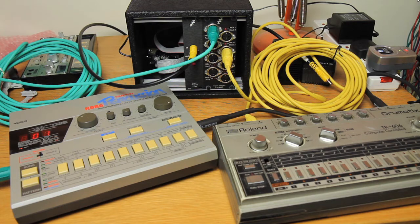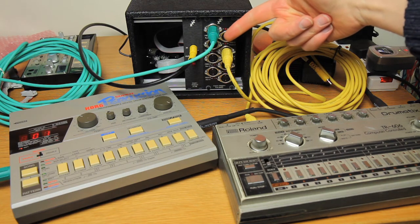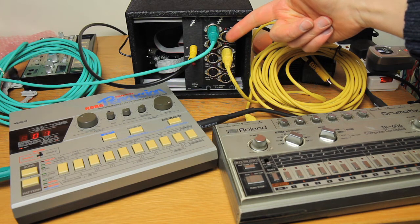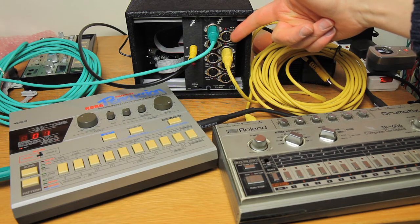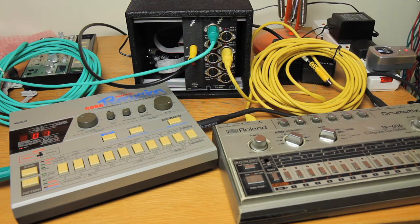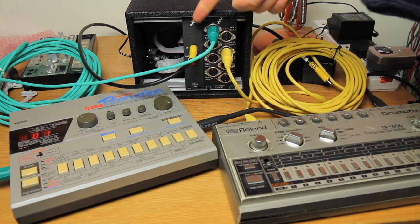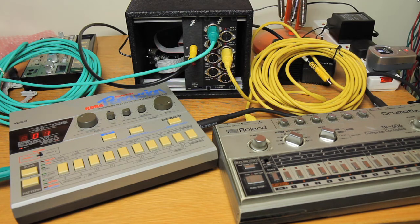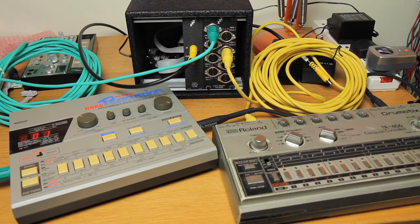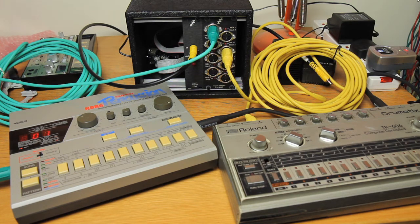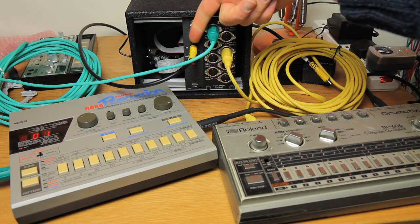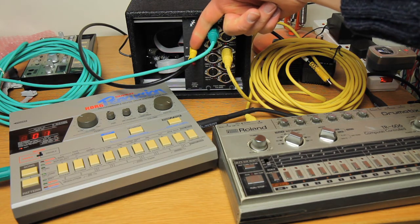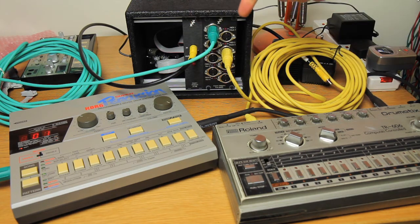Generating the DINsync here is the new Expert Sleeper's ESX8MD module. This is an expansion module for the ES40, which is what we have here. It's also an expansion module for the ES5, which connects to the ES3, so the same sort of connection if you happen to have an ADAT connection from the computer, but here we're using the ES40, which connects over SPDIF.